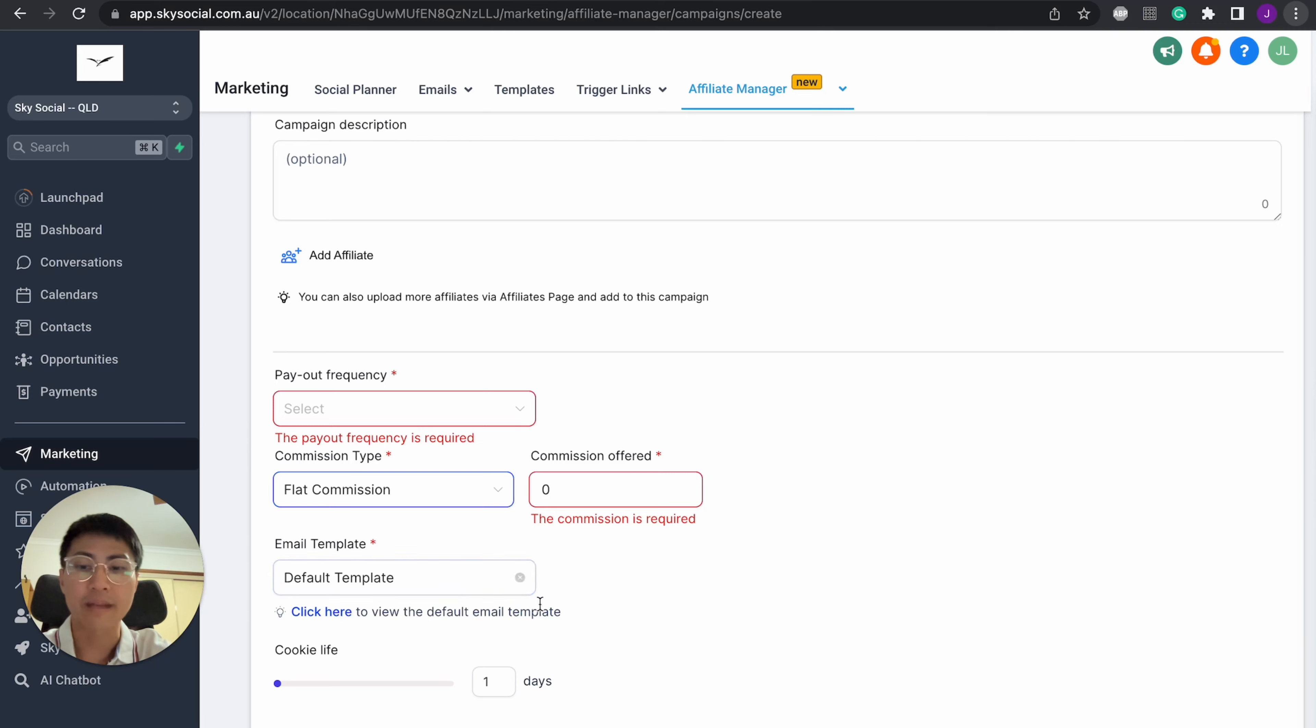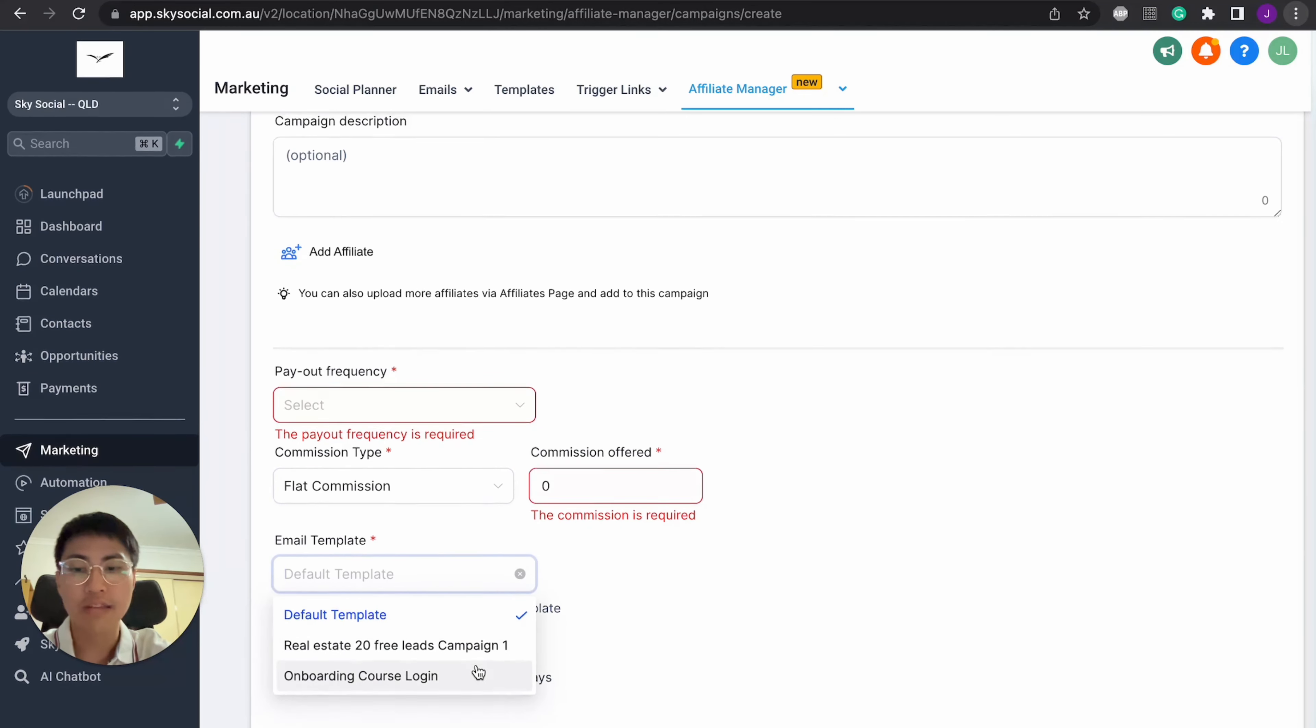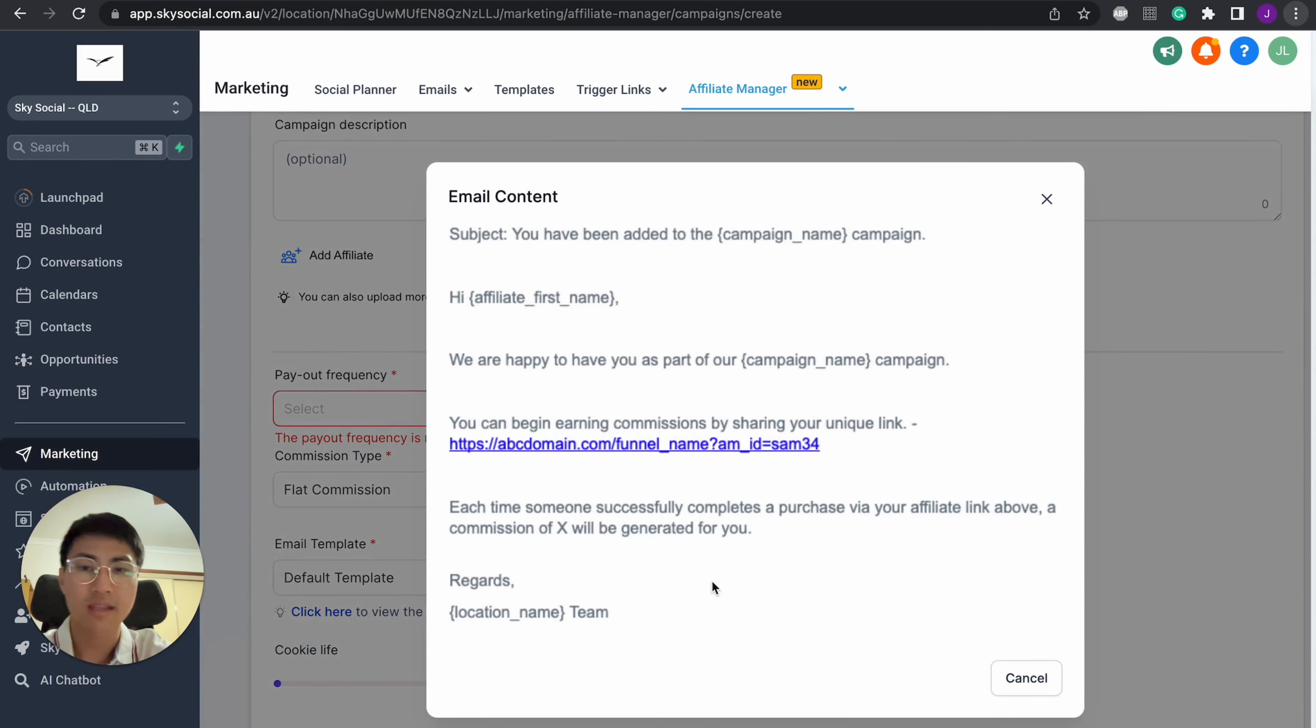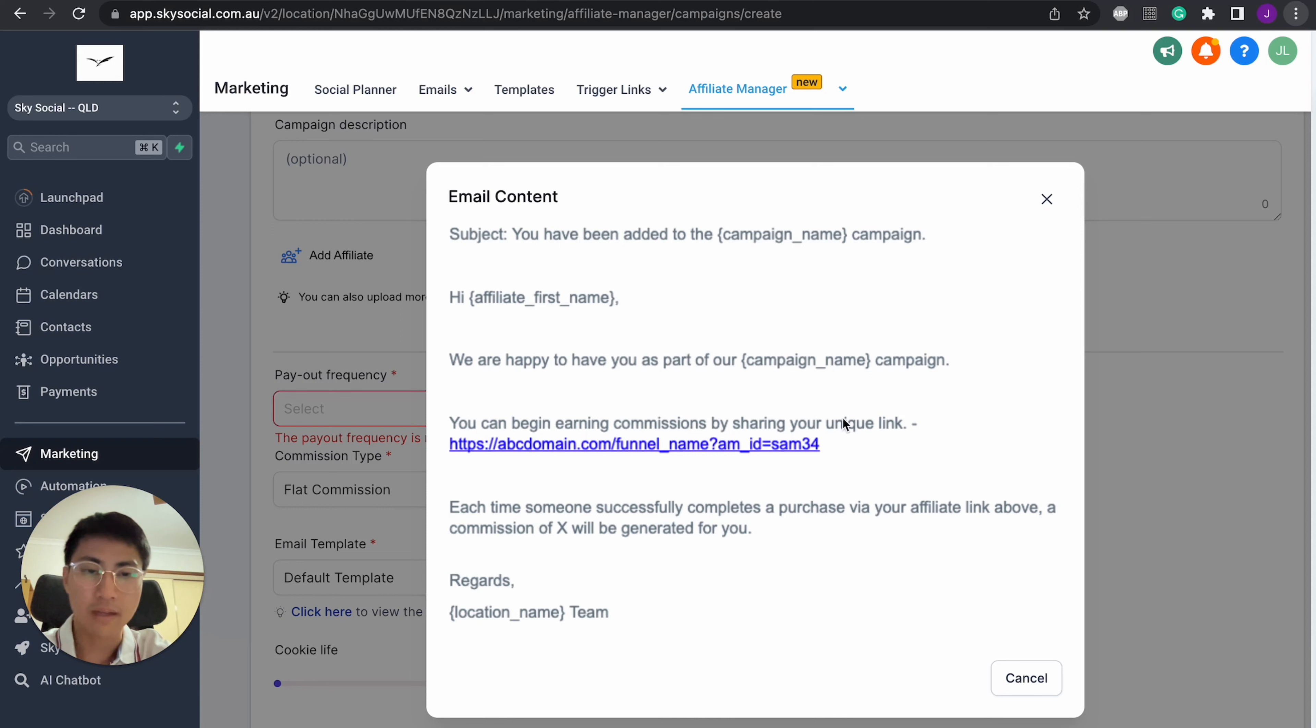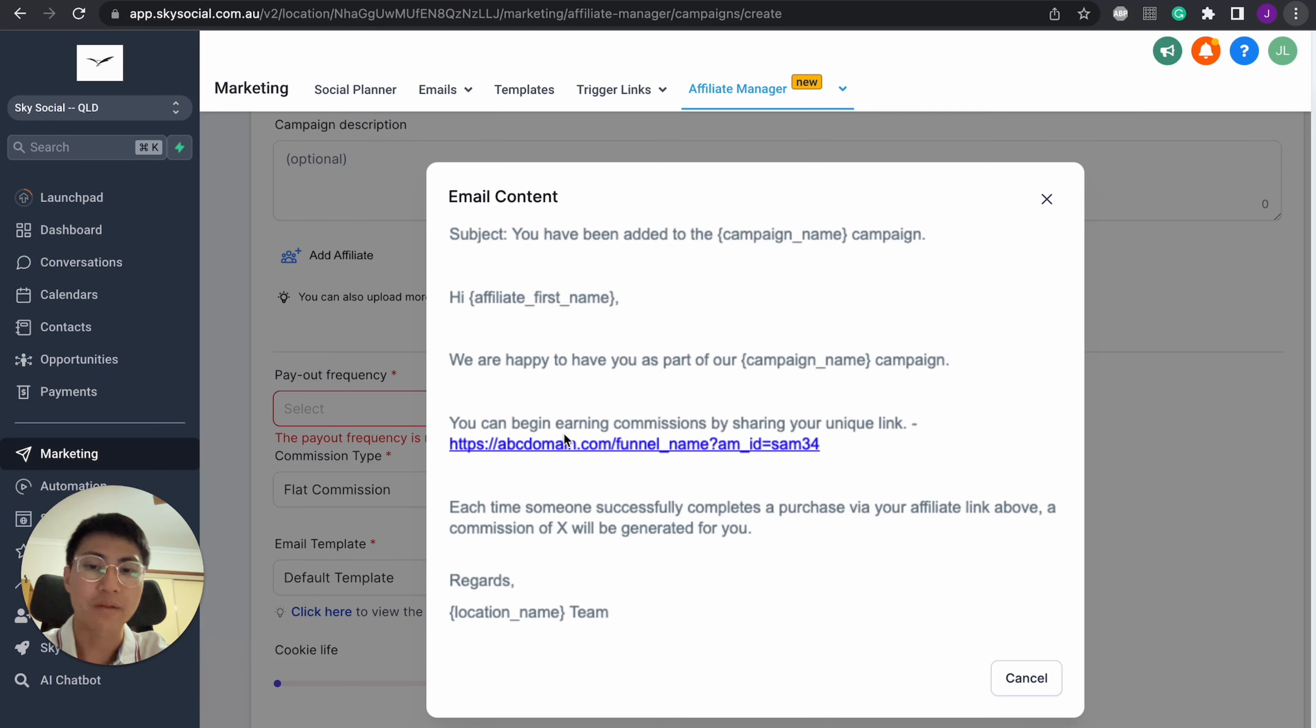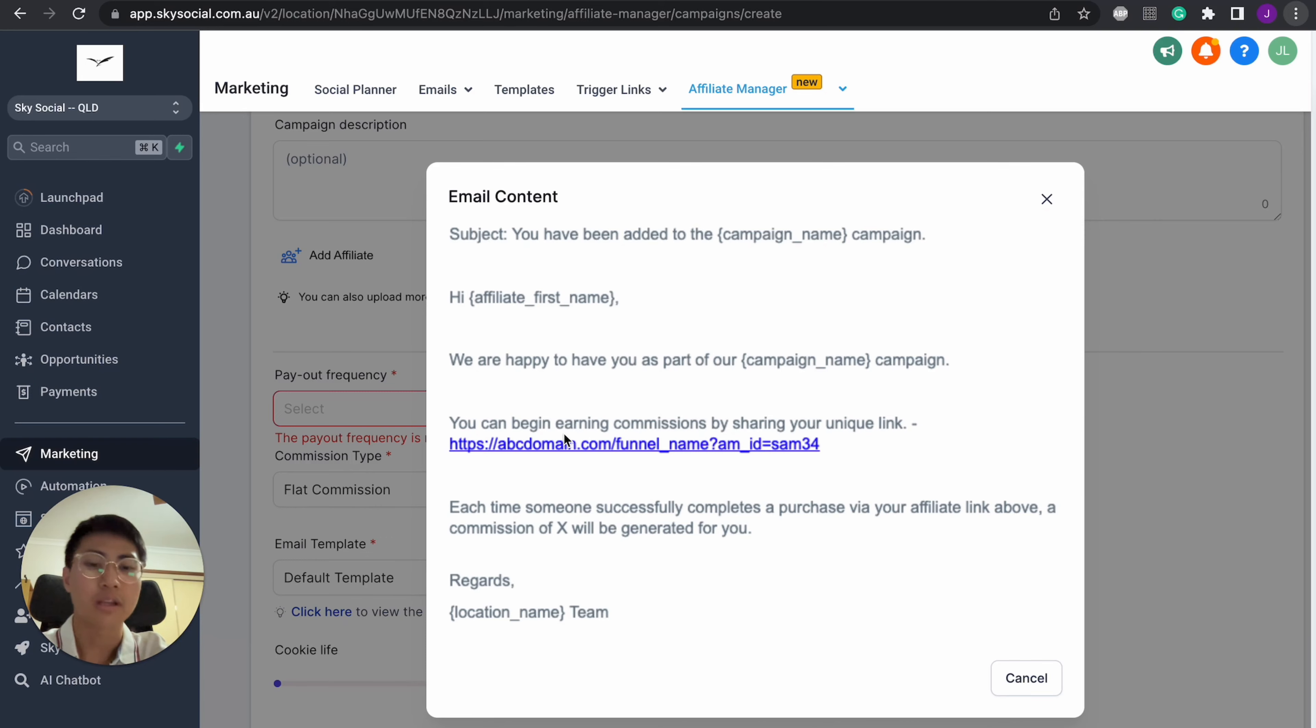And lastly, they have an email template and you can create your own, but honestly, I would just use theirs because this is what it says. Hey, you've been added to the affiliate program, blah, blah, blah. It's basically pretty automated for you because this isn't really too important because these are going to be your clients already. And you're just sending them an email with their affiliate link on it so that they can send this link to other people to sign up.